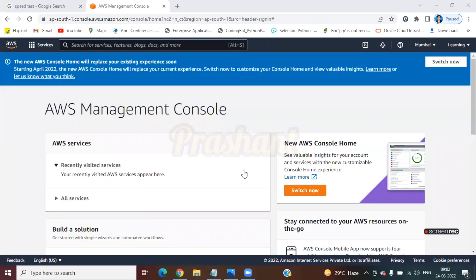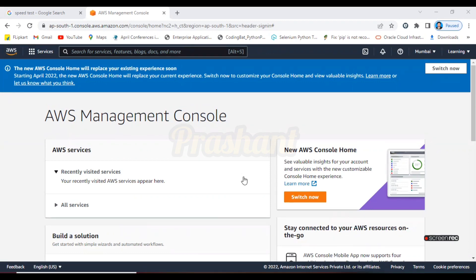In the last session we started AWS databases, and the first database we started is called RDS, which is totally based on the relational database. In yesterday's session we learned what RDS is in a theoretical way. In today's session we are going to learn how we can handle RDS in a practical, hands-on way.